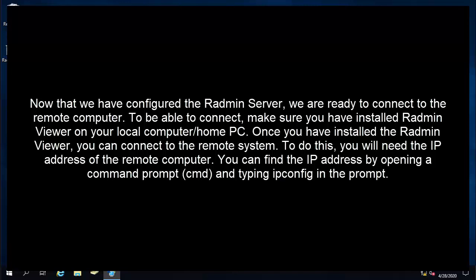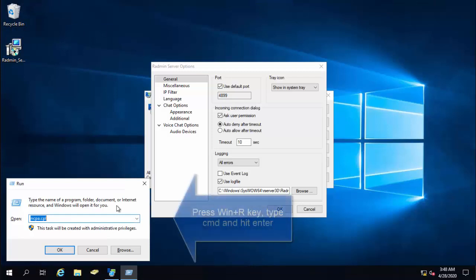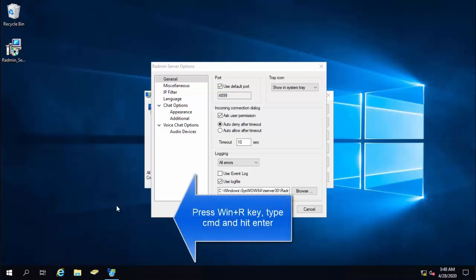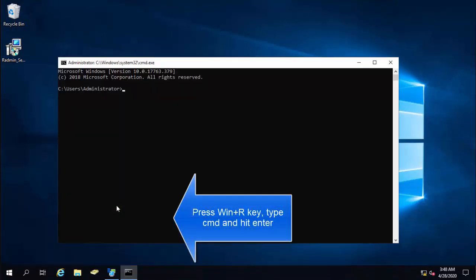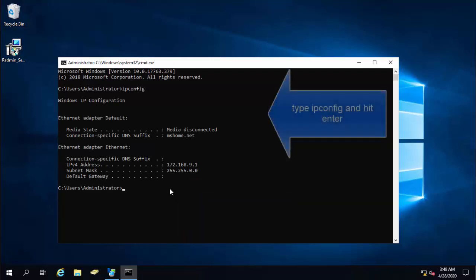To do this, you will need the IP address of the remote computer. You can find the IP address by opening a command prompt and typing ipconfig. So just press Windows and R key, type cmd and say ipconfig. So my IP is 172.168.9.1.